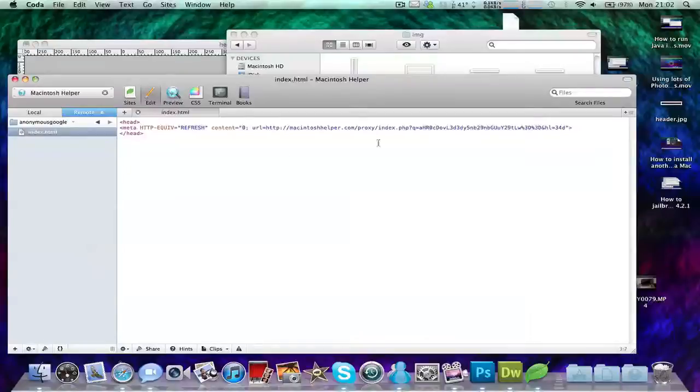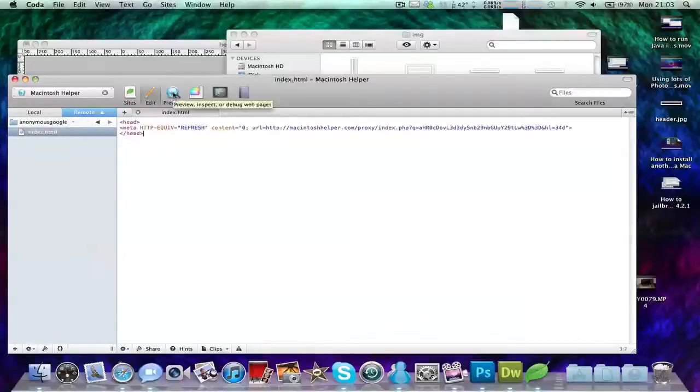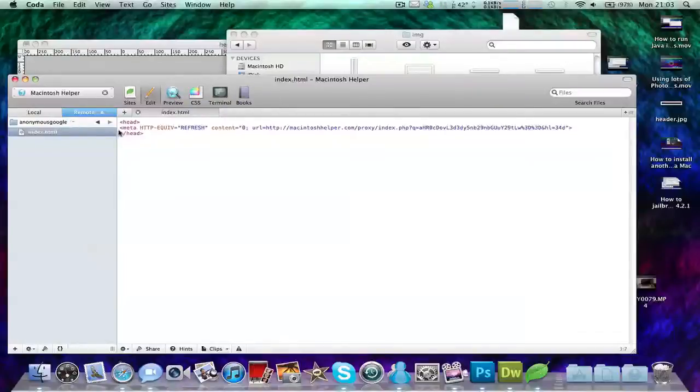Anyway, this is just, as you can see, an anonymous Google thing I made myself. I might delete it soon, but if you want to use Google anonymously you can just use this URL.